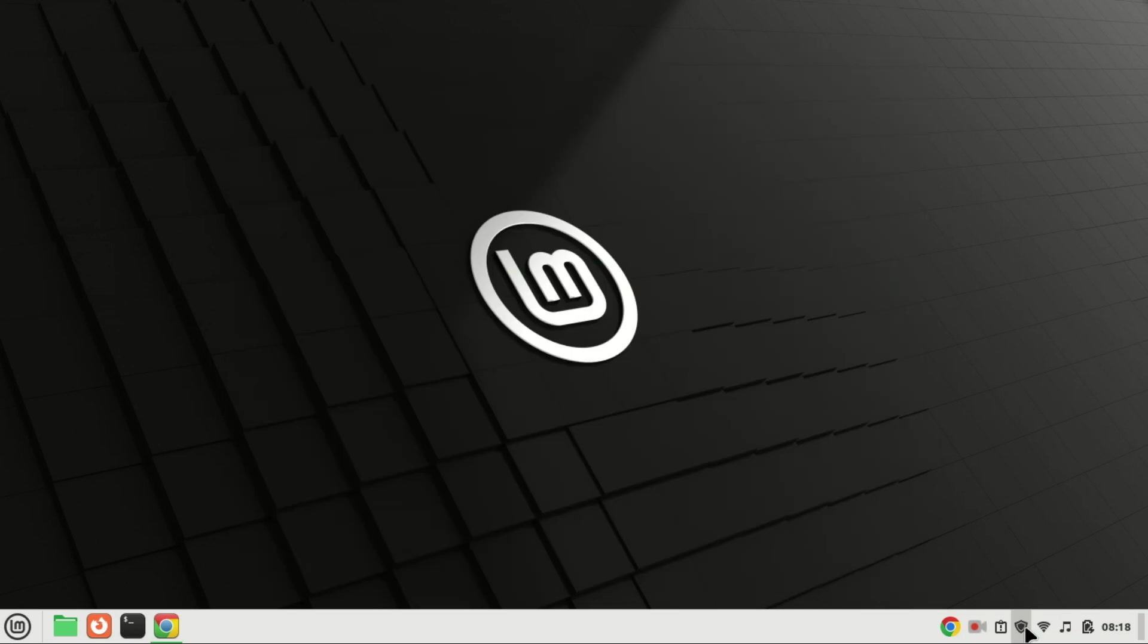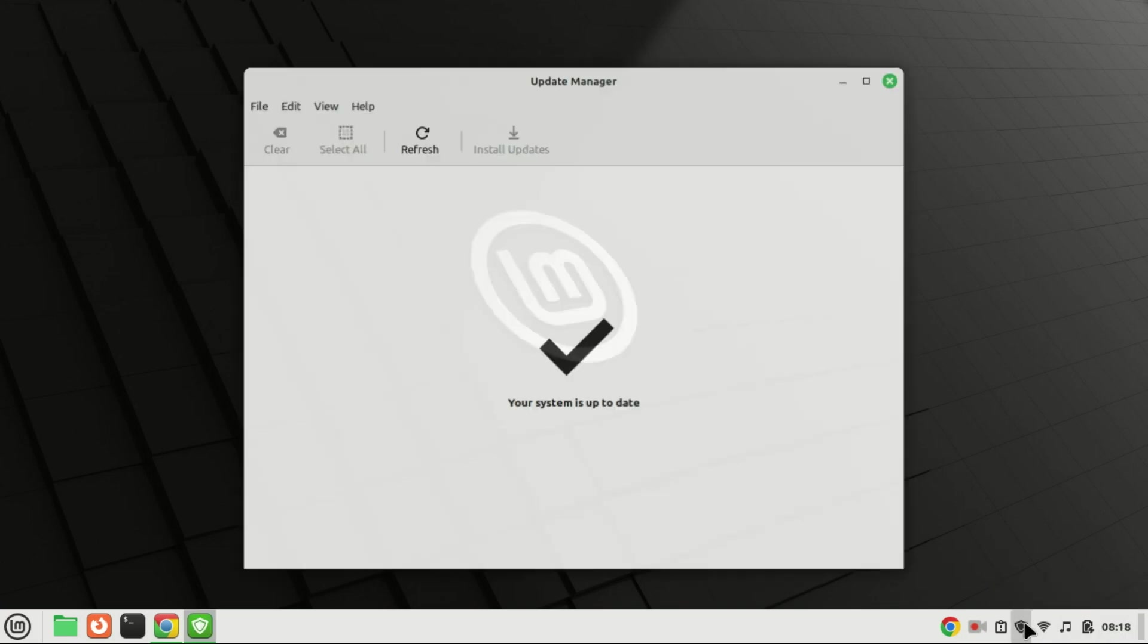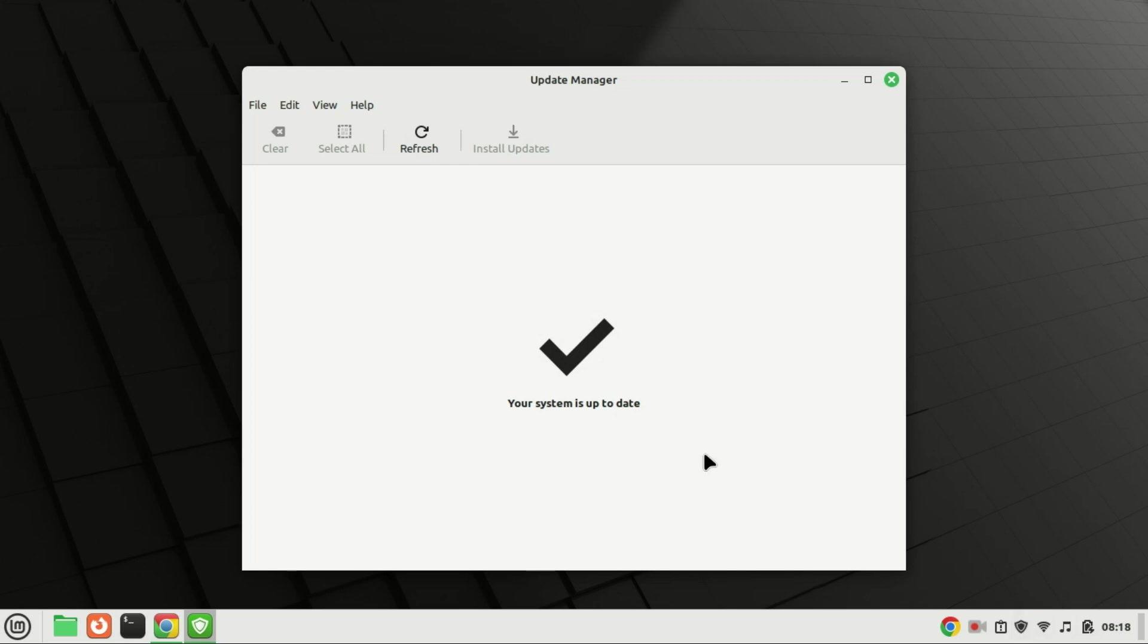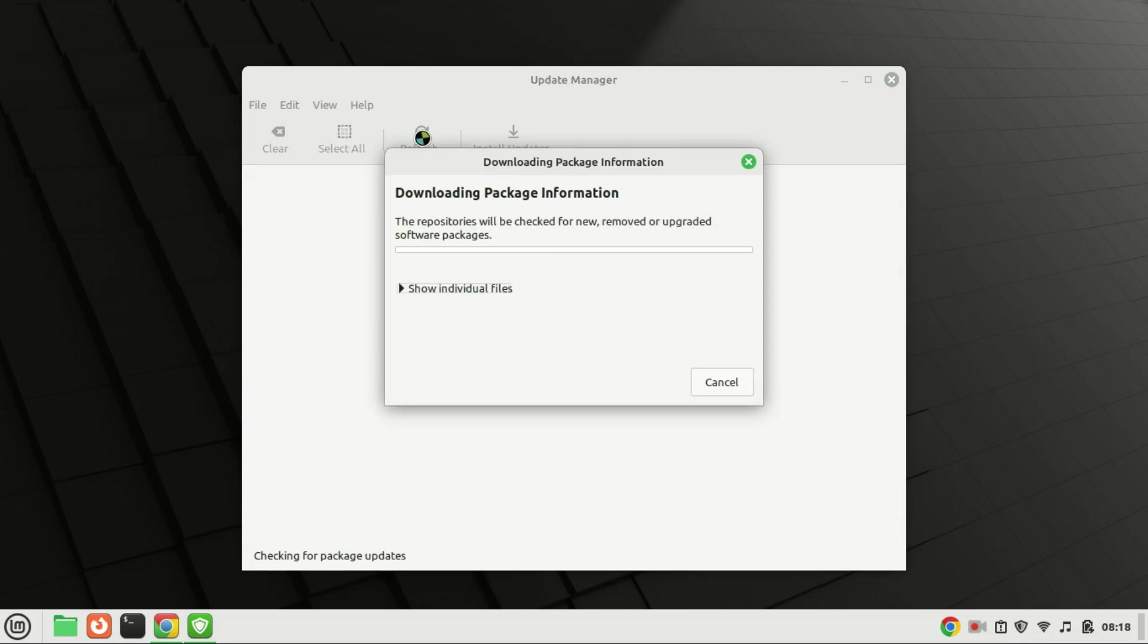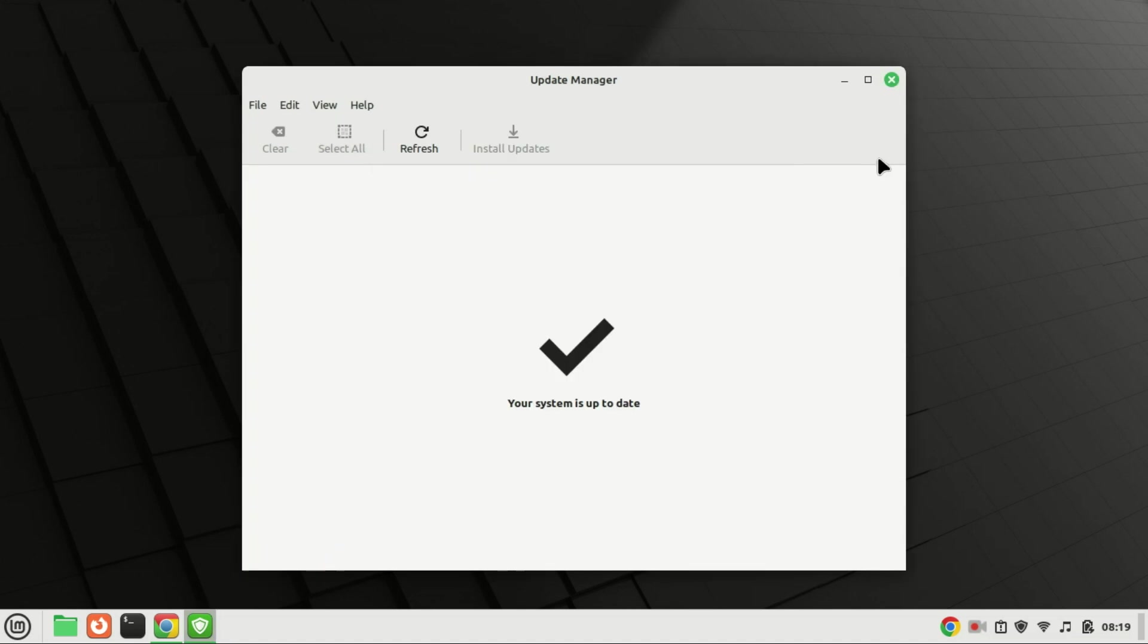Next, ensure your current Linux Mint 21.2 system is fully upgraded and has no packages waiting to be updated. Open Update Manager and click on Refresh and check if there are any updates. If the system is up to date, you can now begin the update process.